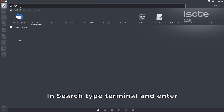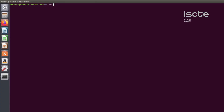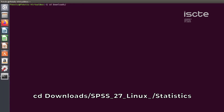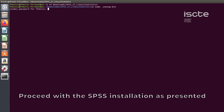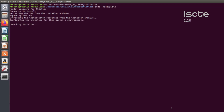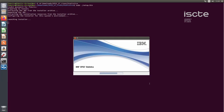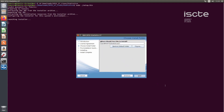In Linux, search for Terminal and open it, then proceed with the following steps. Run: cd ~/Downloads/SPSS_27_Linux/statistics, then run ./setup.bin and proceed with the SPSS installation as presented.